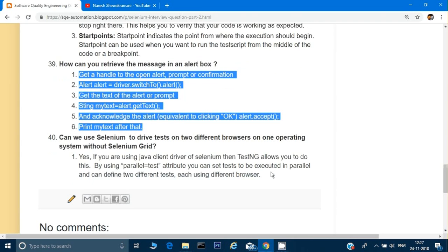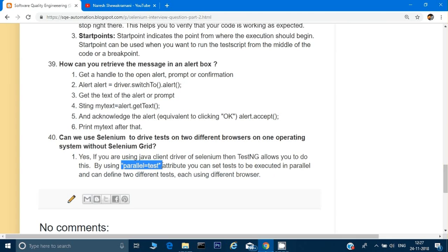Can we use Selenium to drive tests on different browsers without using Selenium Grid? Yes. In TestNG's suite XML file (testng.xml), inside the suite tag, provide the parameter parallel="tests". This allows you to execute tests in parallel. For example, with three tests each having different class files, all can run parallelly using that attribute. Refer to my TestNG series for full details.